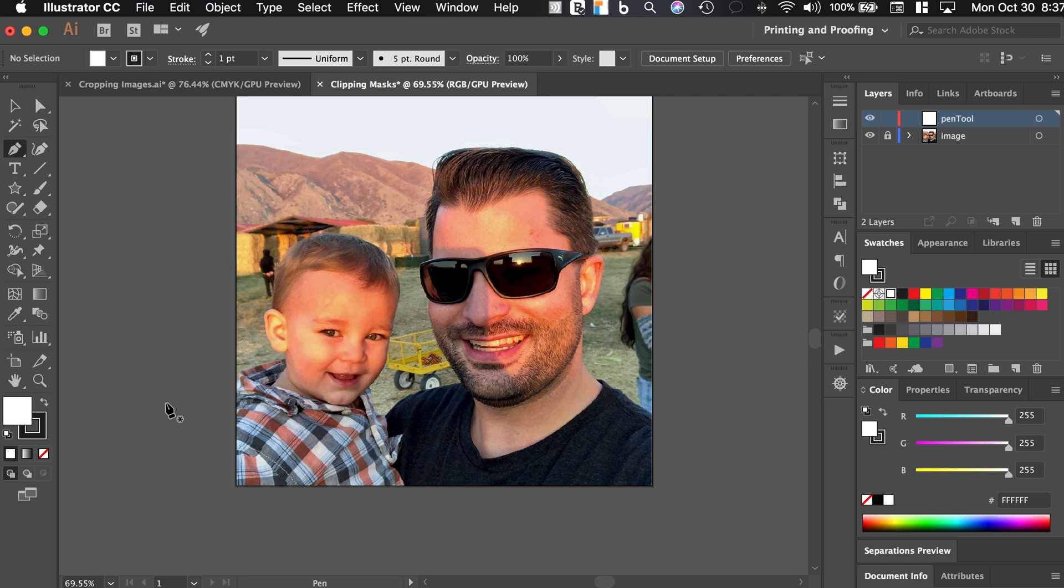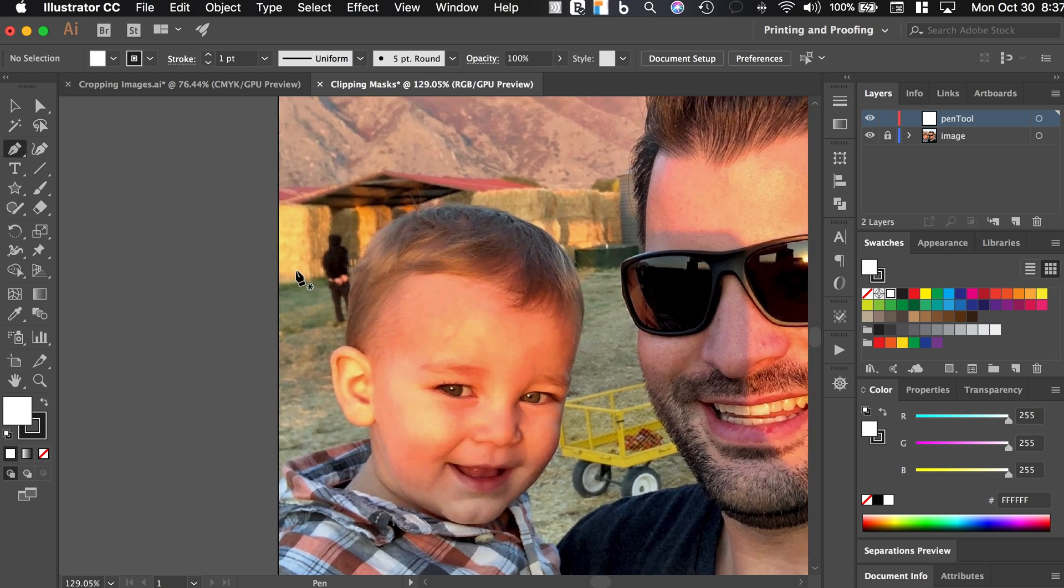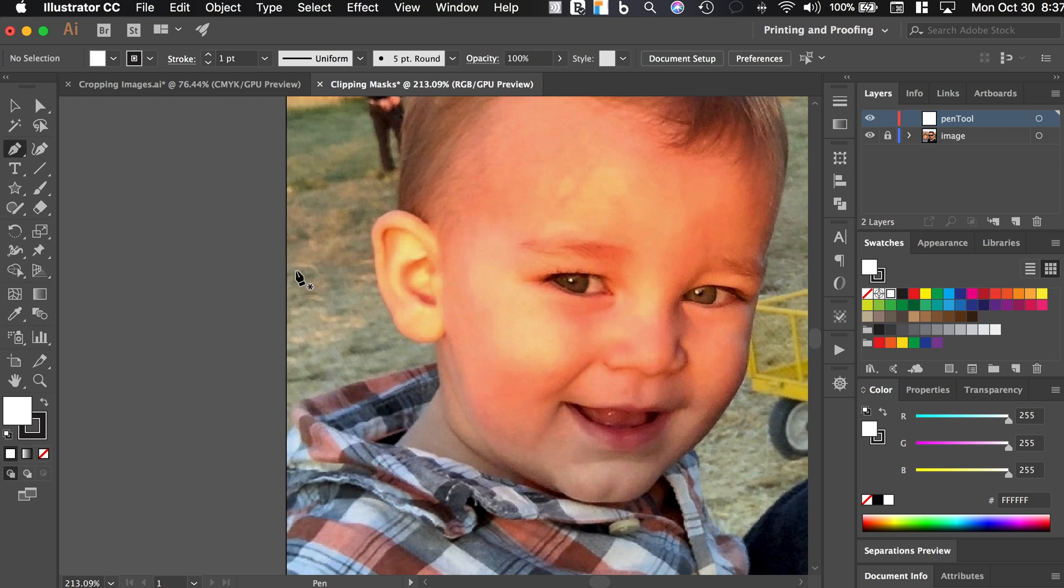Now what a clipping mask does is it says, cut out this portion of the image and delete everything else, essentially. So we'll take a look at how that's done.